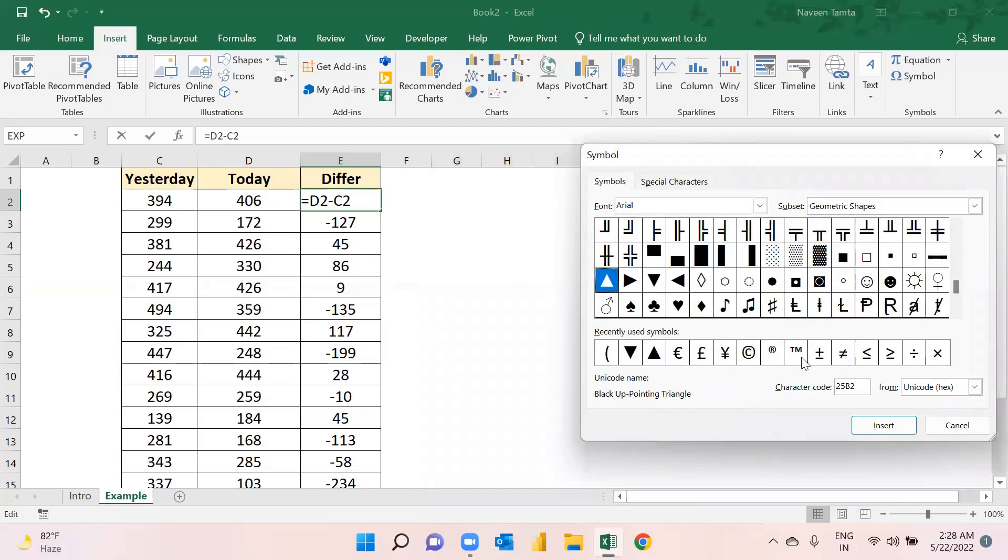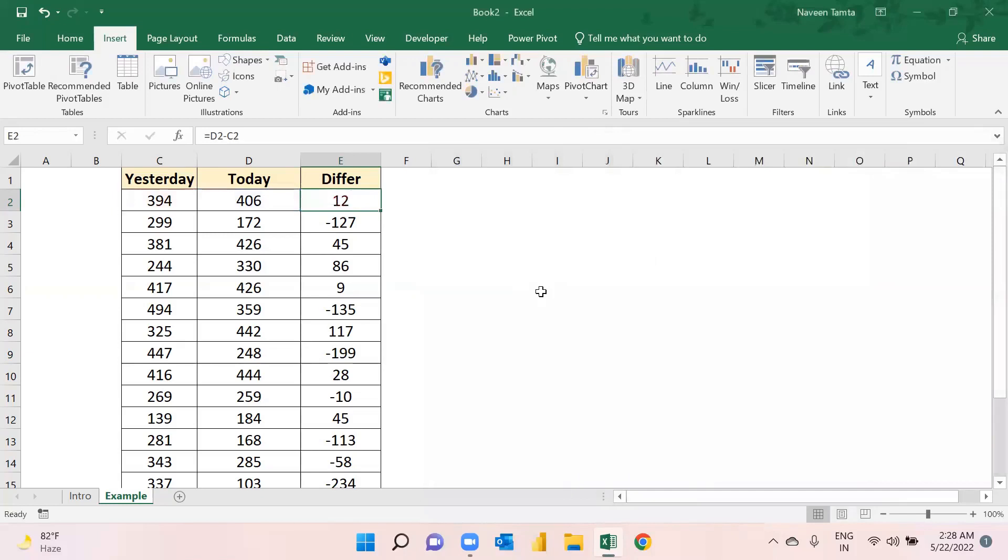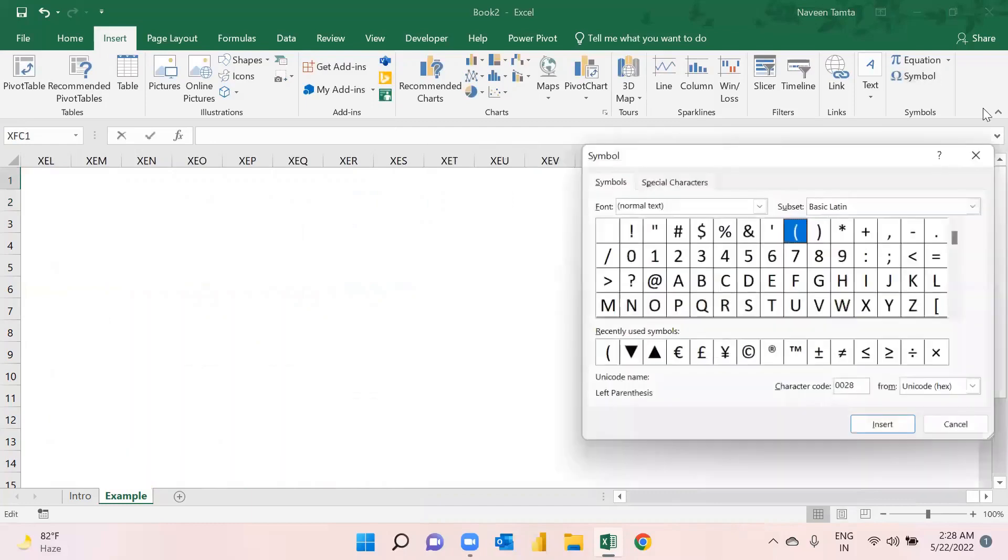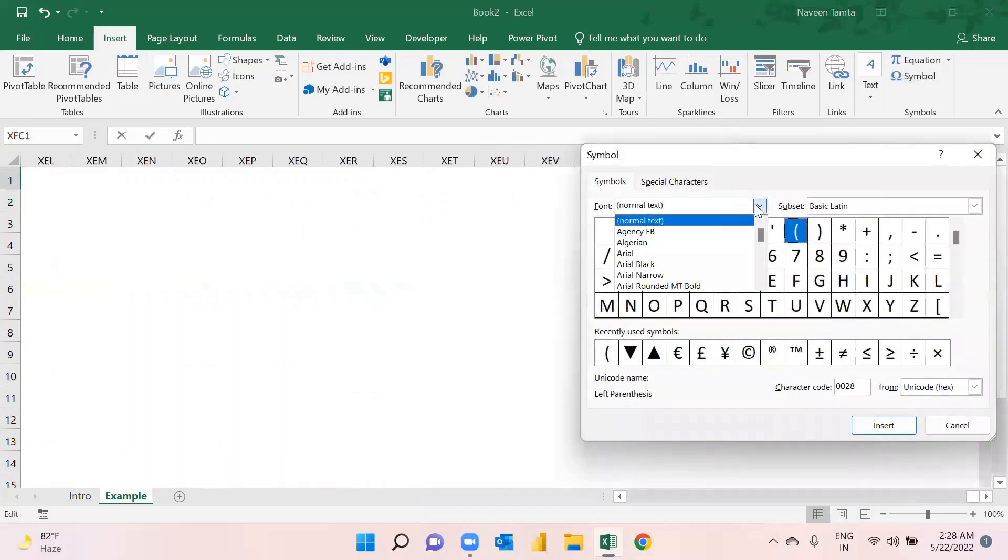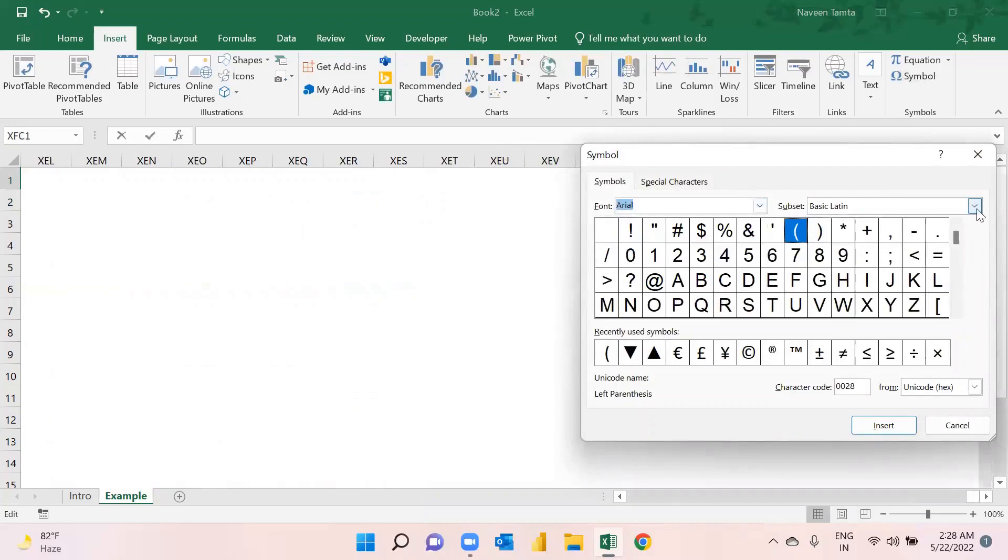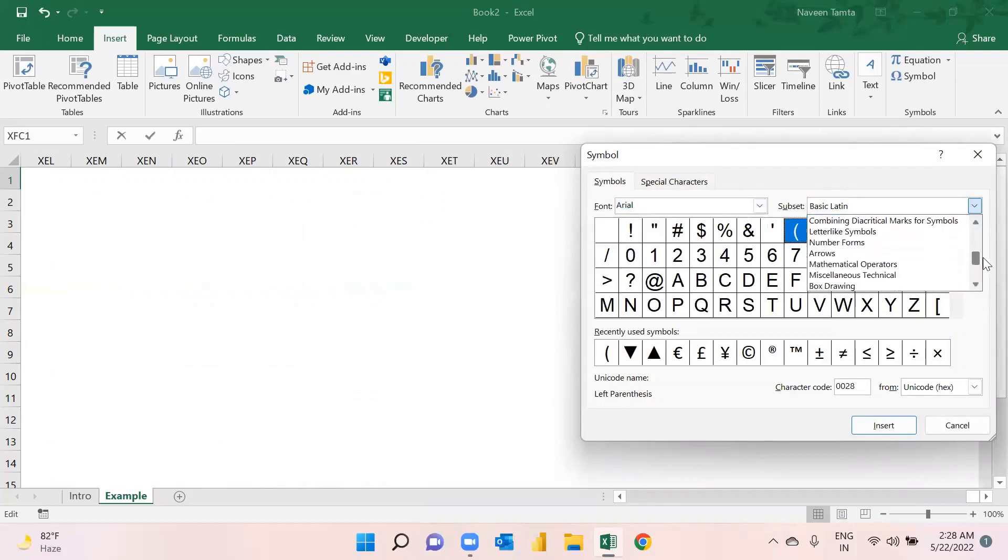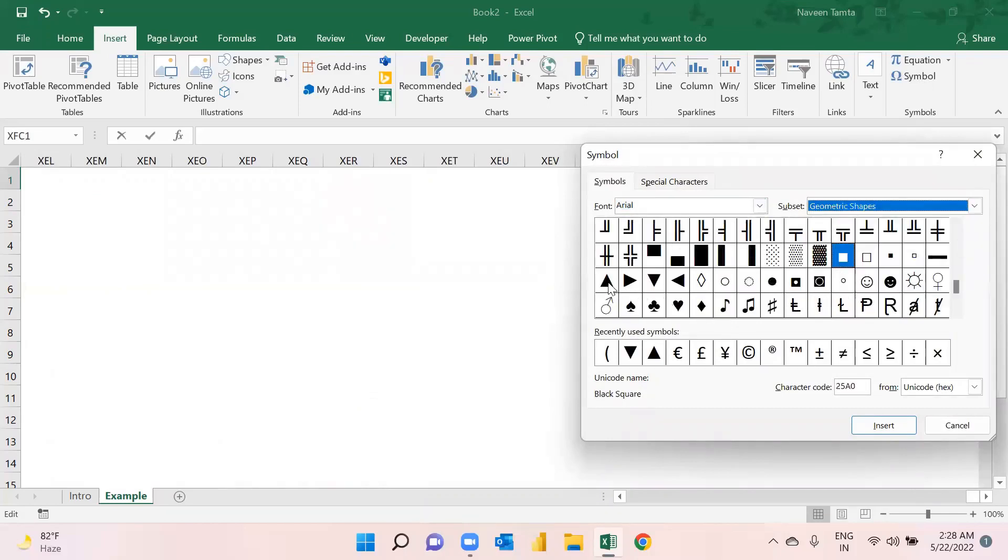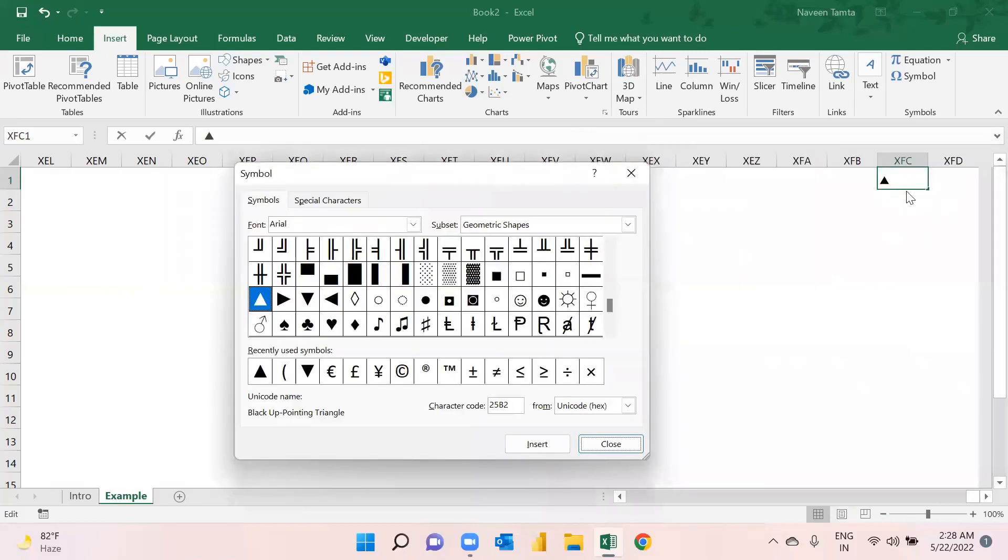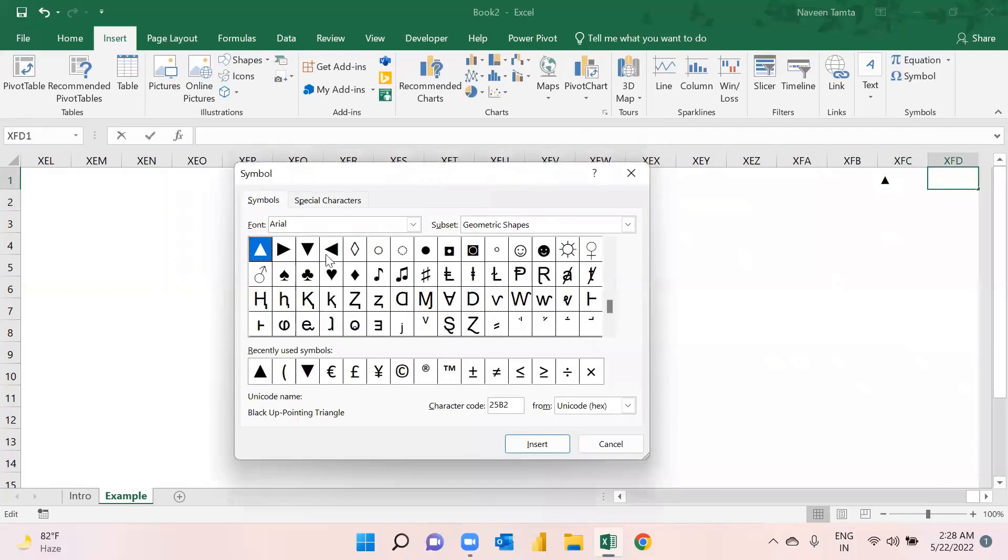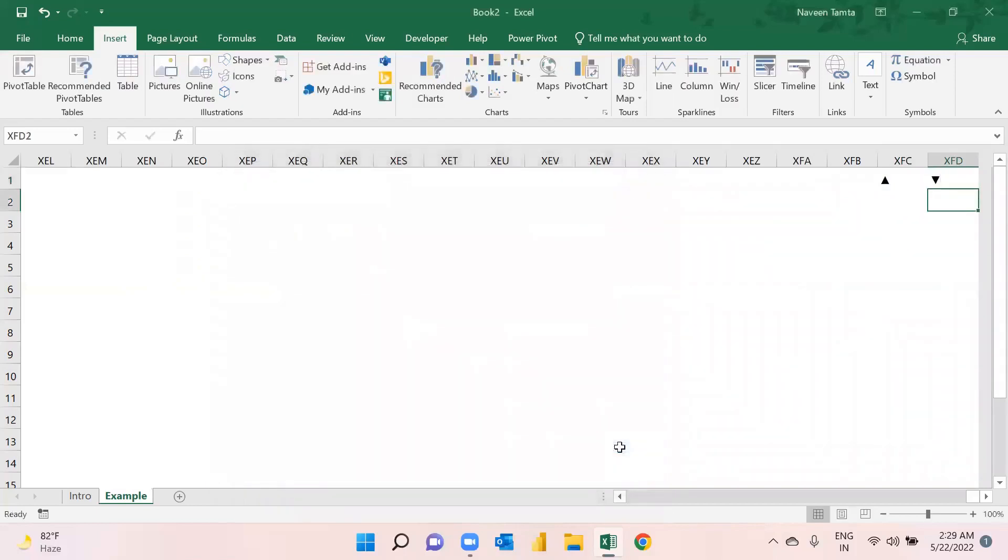Let me just click somewhere else first. I've gone to Symbol, then Arial, then Geometric Shapes. I am taking this one. As soon as I click on Insert, you can see this has been inserted here. Just close it and hit Enter. Do the same activity for another symbol. I am taking this one - Insert, then Close, and hit Enter.